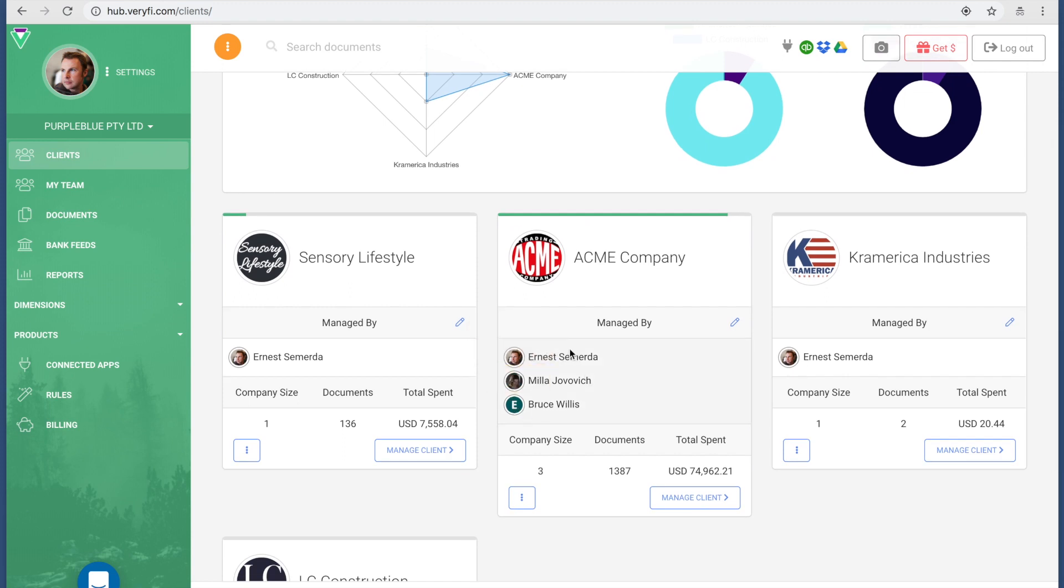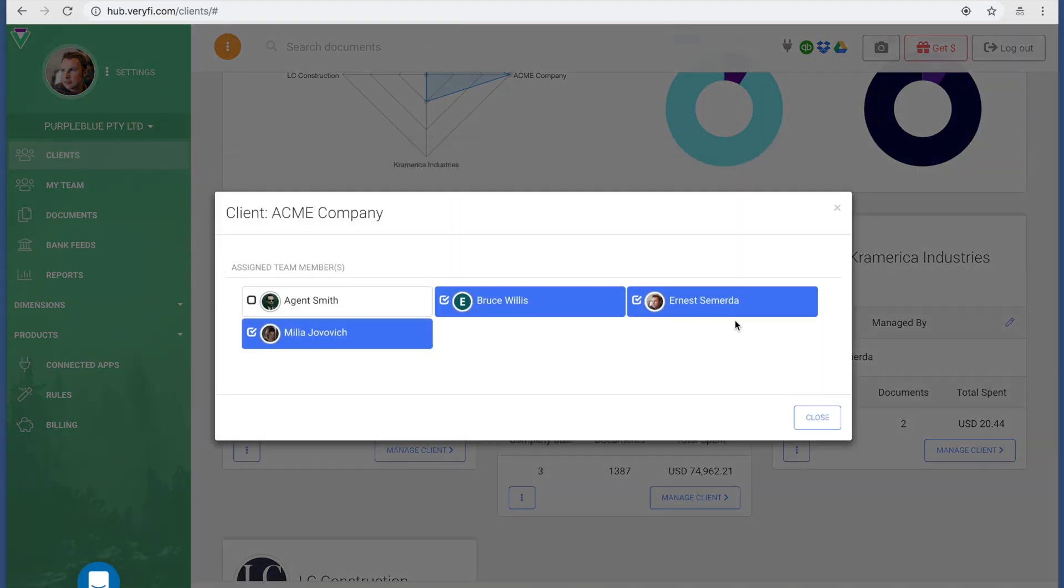One thing I want you to pay attention to is I've got three people here. These are all fictional people, but I've added these individuals from my team to help me manage ACME Company. The way I did that is by pressing this little pencil button and I selected them, just like I can select Agent Smith.